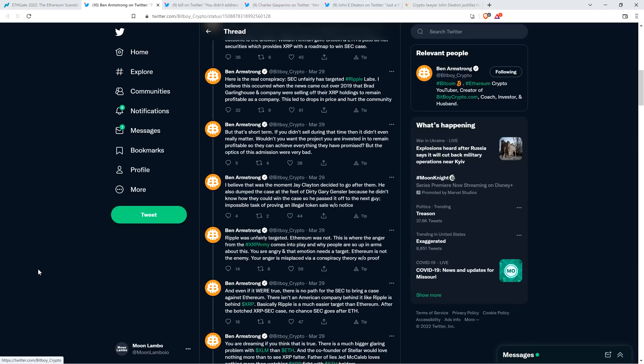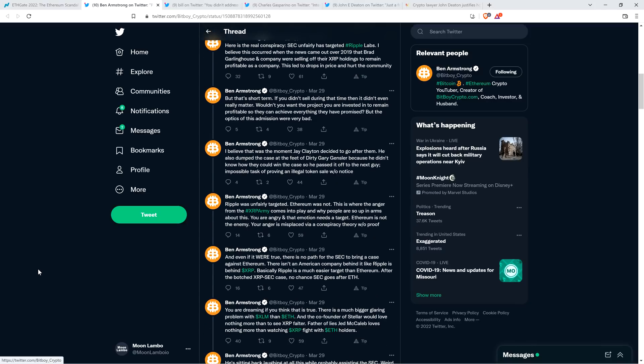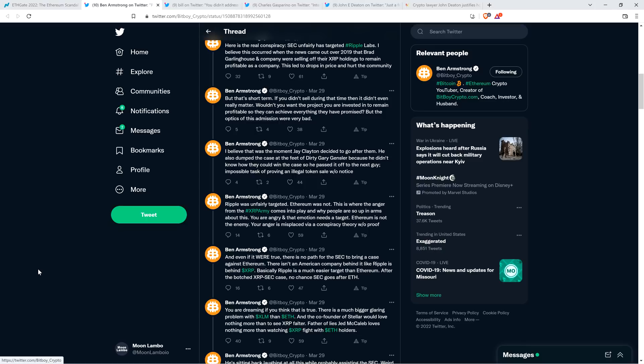Anyway, Ben continues. I believe that was the moment Jay Clayton decided to go after them. He also dumped the case at the feet of Dirty Gary Gensler because he didn't know how they could win the case. So he passed it off to the next guy. Impossible task of proving an illegal token sale without notice. Yeah, so I'll just pause the note. But I don't know for sure that's reasonable speculation that Ben's making there as far as why they'd go after. I'm not convinced necessarily that's the case. I think they were focusing more, especially if you look at the actual suit against Ripple. It focuses more on what Ripple, the company, was doing. And then they used fraud-like language against Brad Garlinghouse and Chris Larson. Sure, sure, sure. So I certainly acknowledge that. But I don't know if that was really the thing. It's reasonable speculation. I'm not really necessarily completely convinced of that part. But yes, Jay Clayton, he was out the door. He's like, well, good luck with this. It did look like that. I think that's pretty much hit the nail on the head. I think Ben's right on that point.